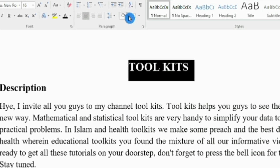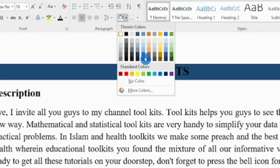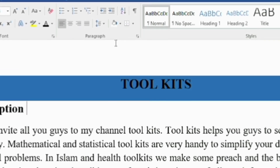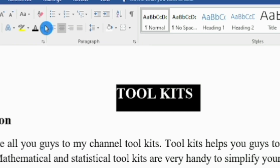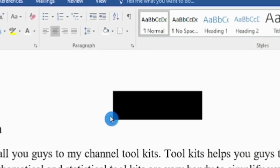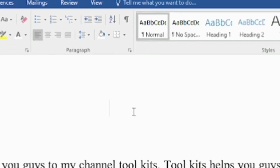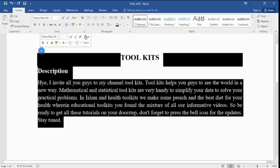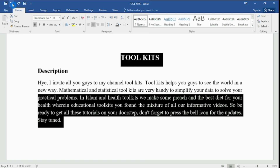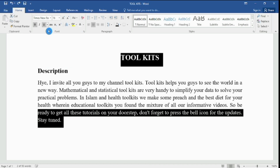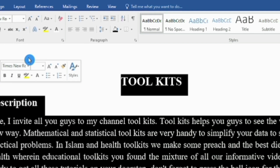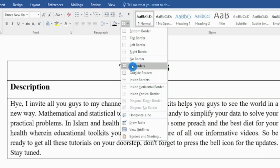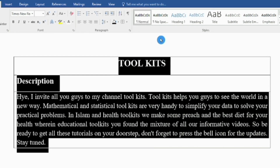We use the Shading option to change the background color of selected text. Border options are used to separate a specific paragraph — simply select the text, click on the required option, and see the result.